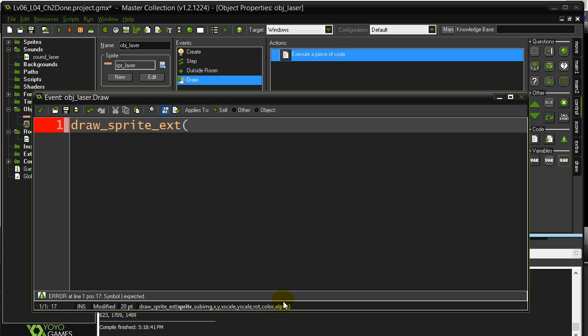And you notice here, it has an alpha parameter. And so I can plug in the strength variable in there. And as strength goes down, the alpha is going to draw down as well and draw it faded. So here we go.